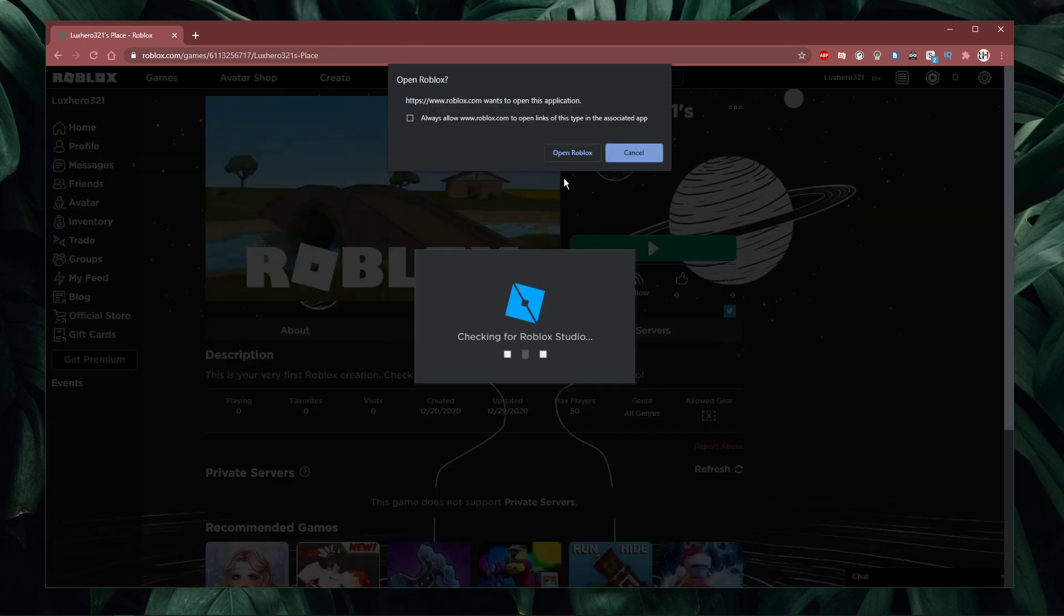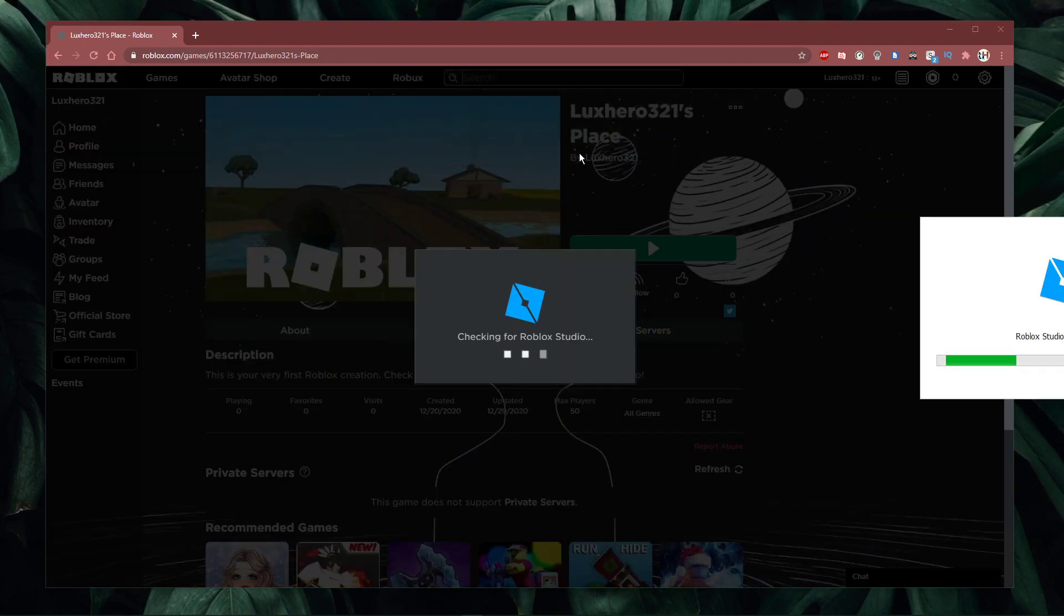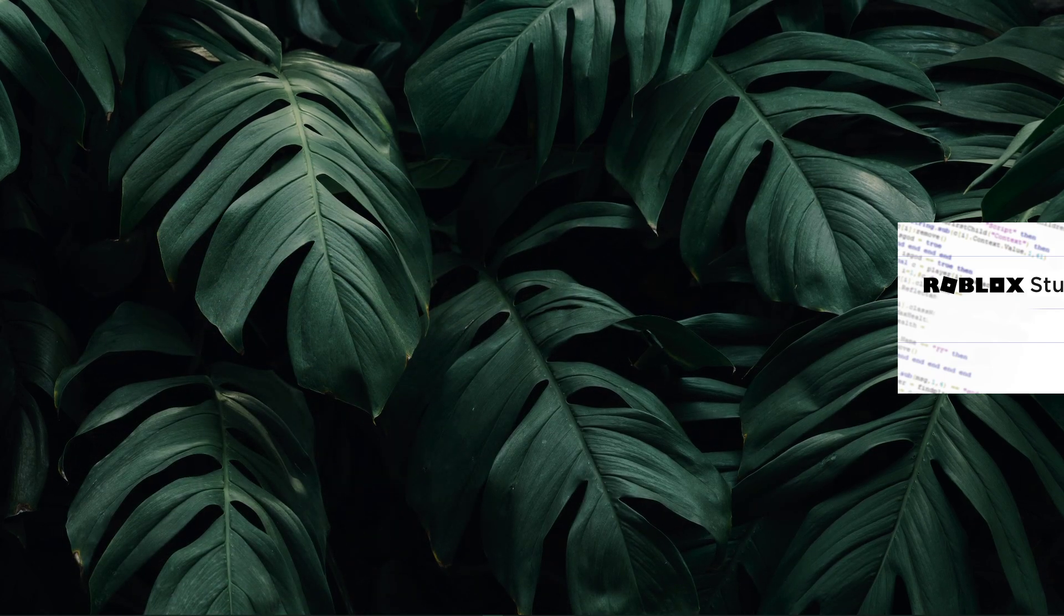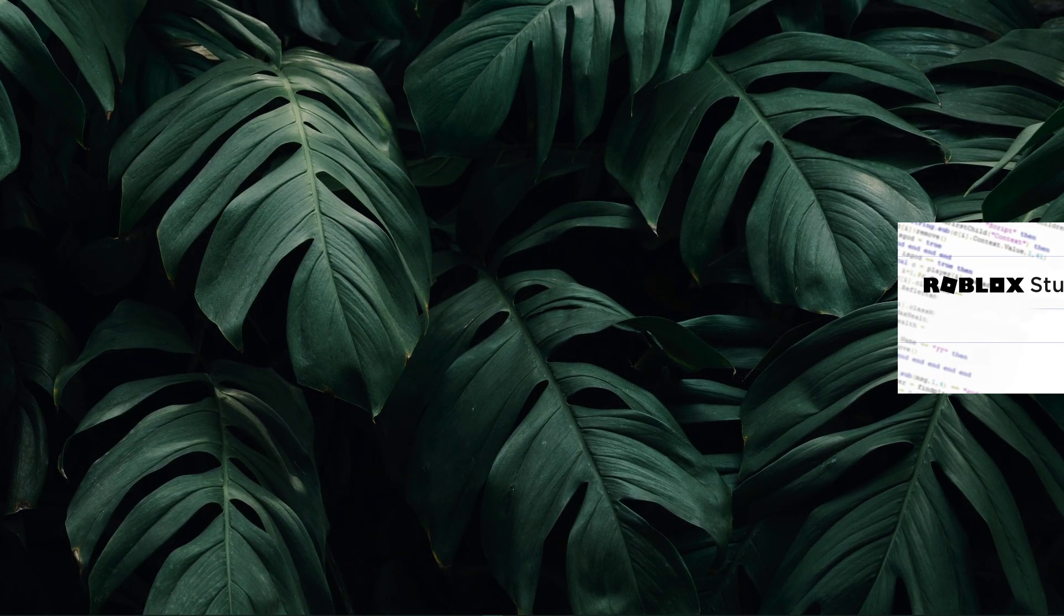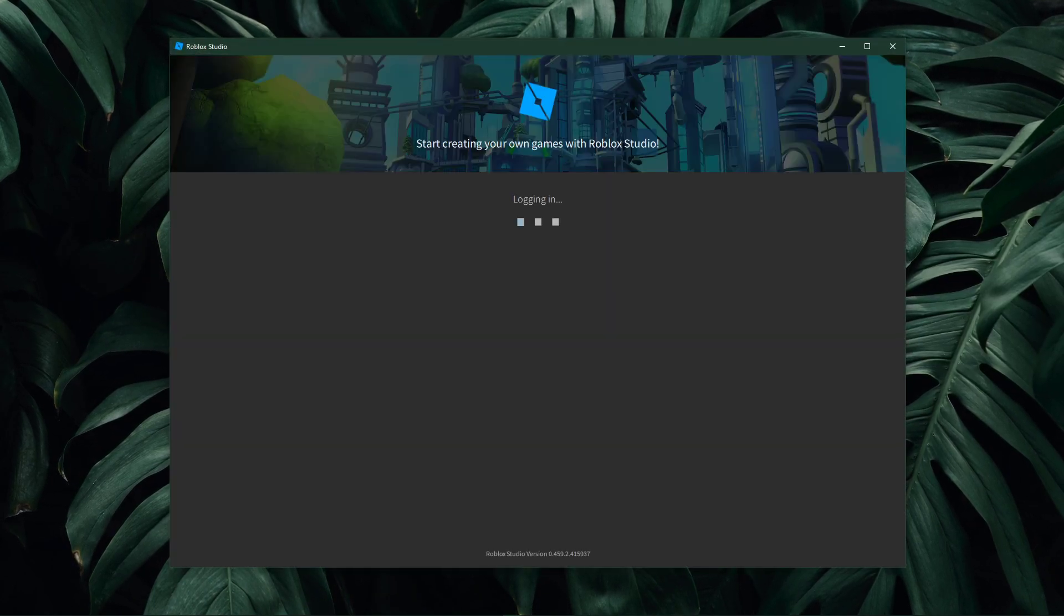For your creation, click on the burger menu on the top right and select edit. This will open up Roblox Studio, and it will load up your creation.